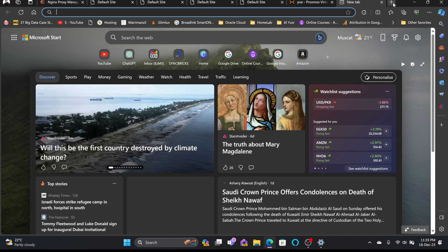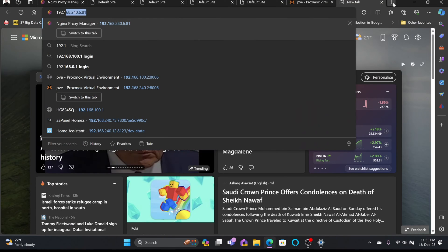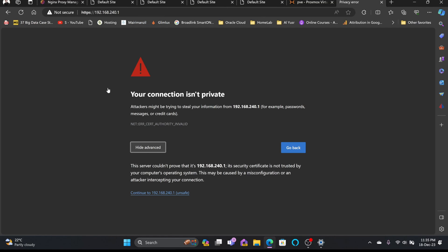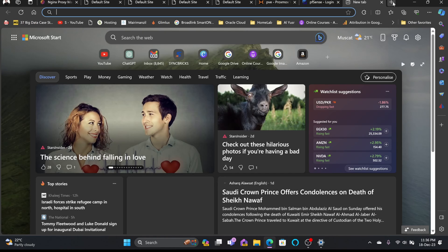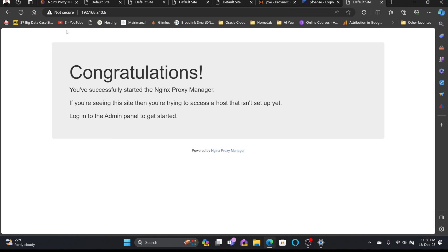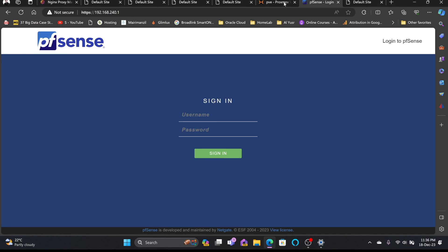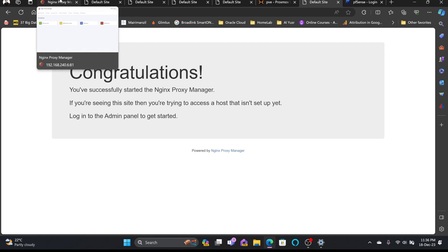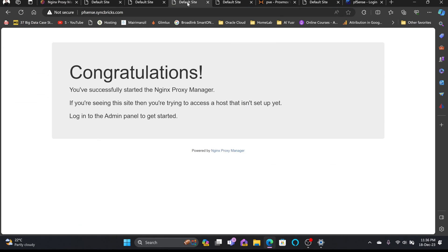My Proxmox is at 192.168.240.2:8006, running on HTTPS. The traffic is encrypted but there is no SSL certificate. Similarly, pfSense is at 192.168.240.1, also on HTTPS. These are the three web applications — pfSense, Proxmox, and Nginx Proxy Manager itself — for which I've already created DNS records, and now I'll create proxy hosts.